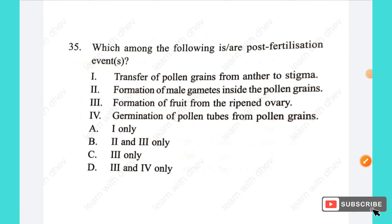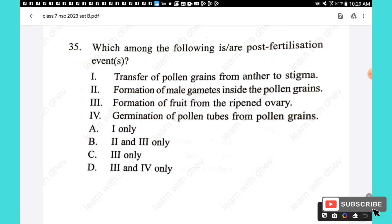Question 35: Which is a post-fertilization event? (1) Transfer of pollen grains from anther to stigma — pre-fertilization. (2) Formation of male gametes inside pollen grains — pre-fertilization. (3) Formation of fruit from the ripened ovary — post-fertilization. (4) Germination of pollen tubes from pollen grains — pre-fertilization. The answer is option 3.